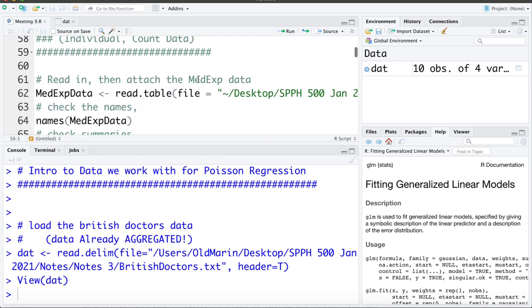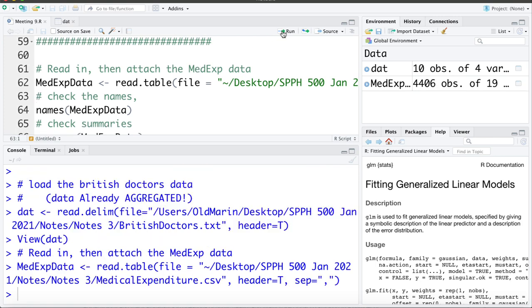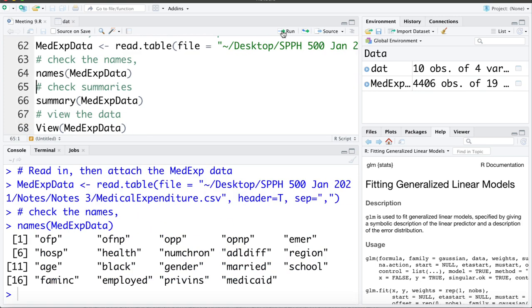So let me read this data into R and let's take a look at the variable names. You can see there's a lot of variables there. We're not going to work with all of them and I'll give you a quick explanation of what each of these variables is.